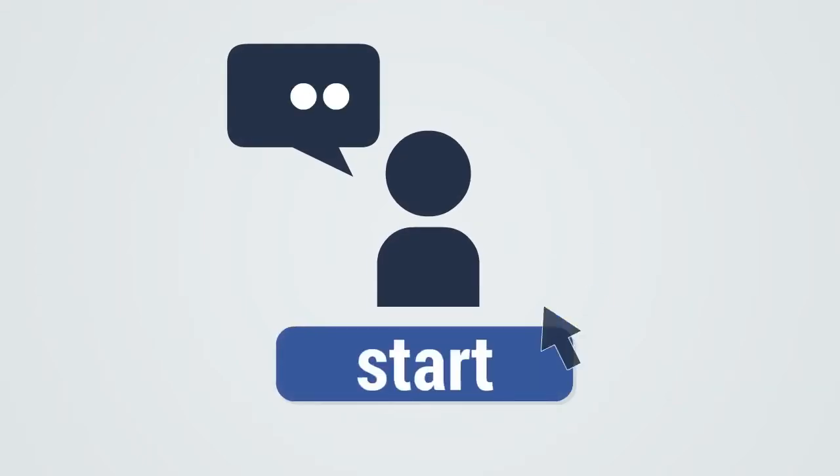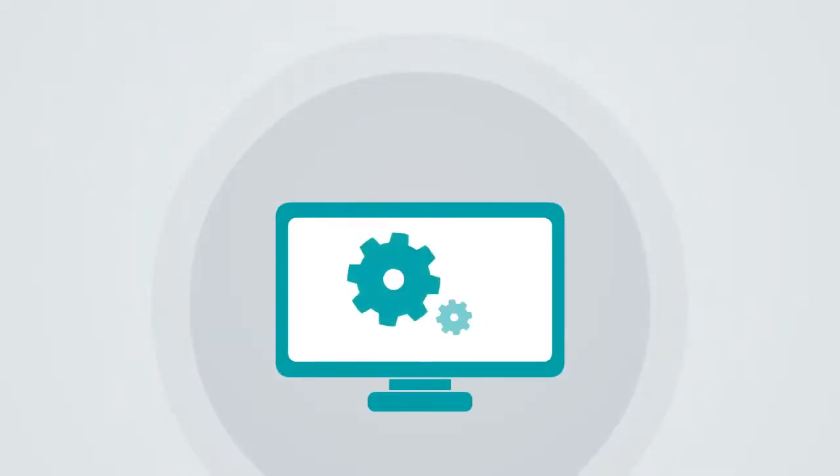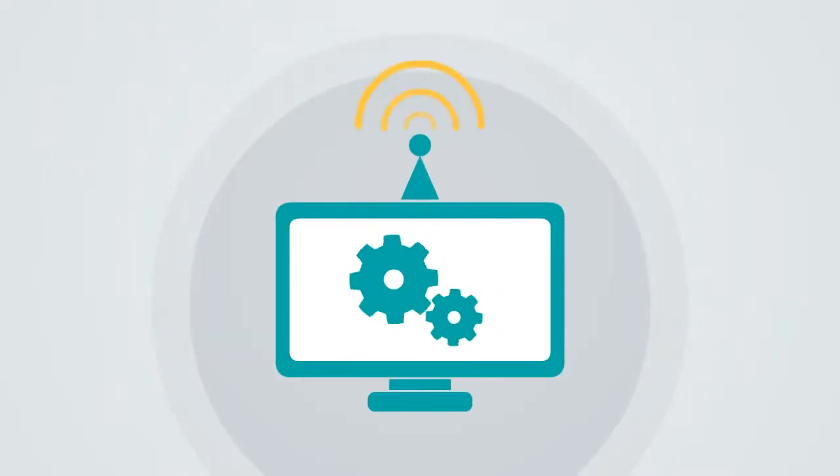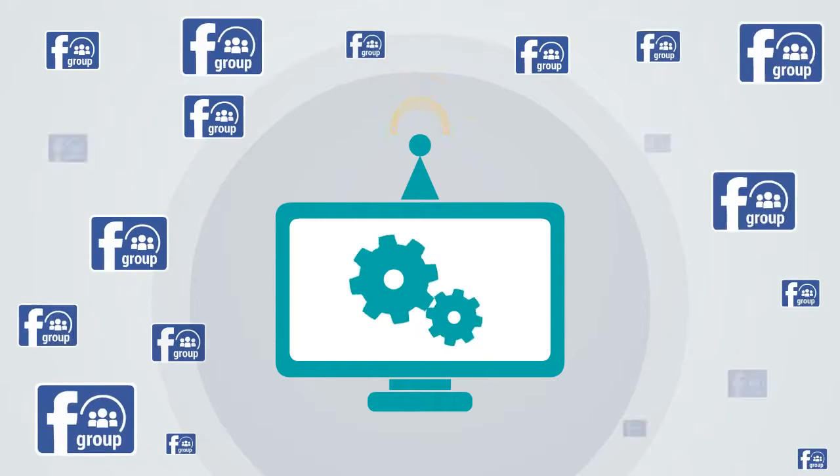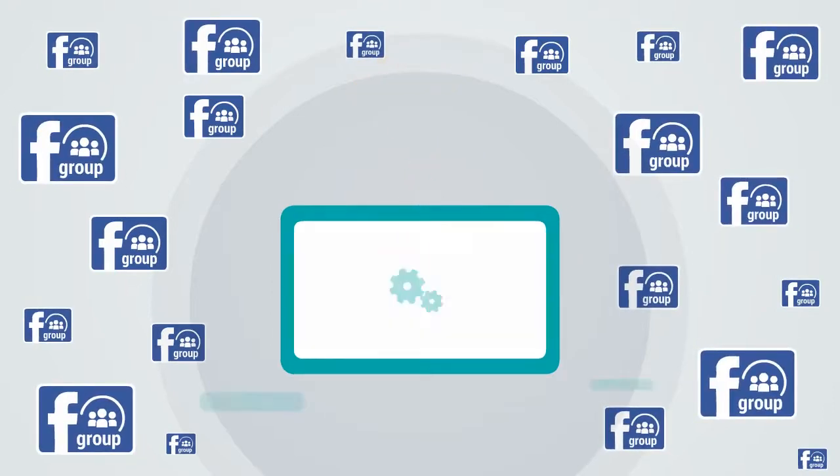Create your message, click start, and have your promotion broadcast to hundreds of Facebook groups you participate in.